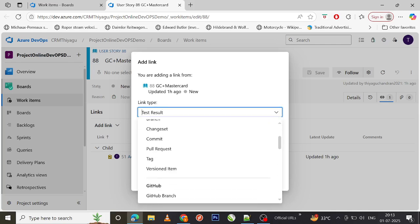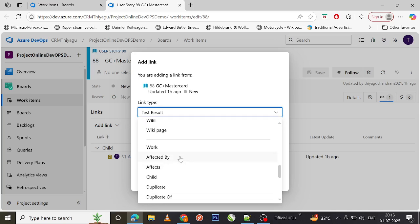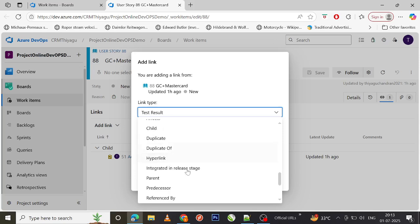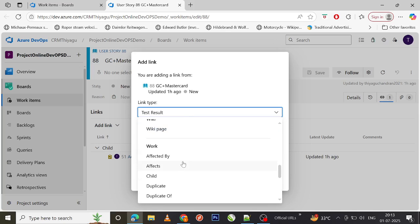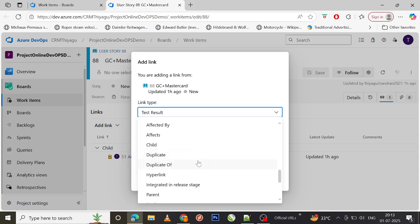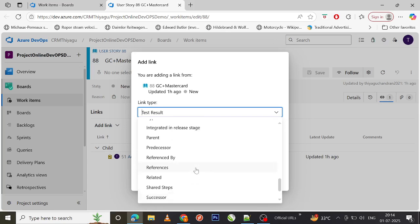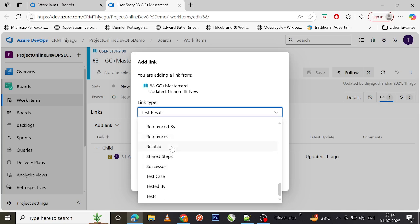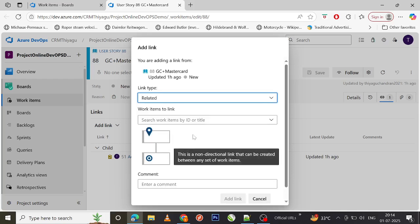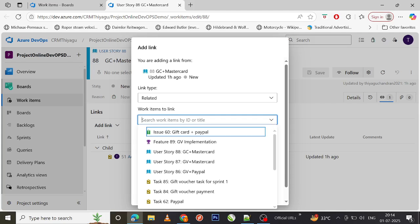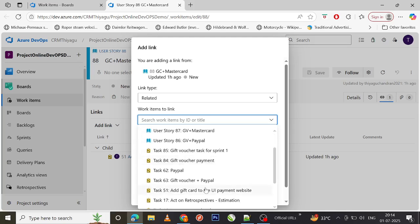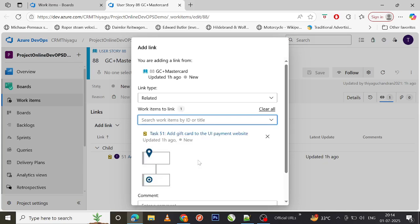This opens a pop-up. Under the Work tab, you can select the link type — options include 'Affected By', 'Affects', 'Child', 'Duplicate', 'Duplicate Of', and many more. If you want a direct link, you can use 'Related'. When I click on 'Related', many work items come up and you can search for a particular one. For example, I'll link this Gift Card user story to a related Gift Card task.